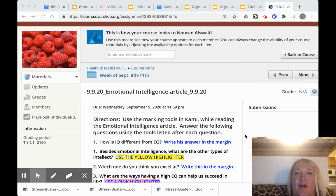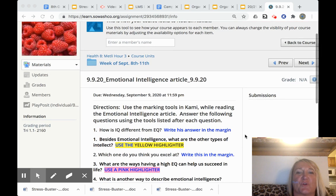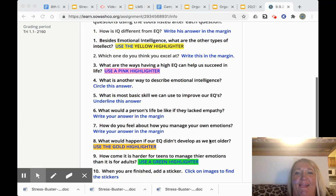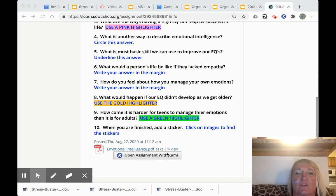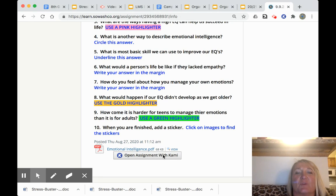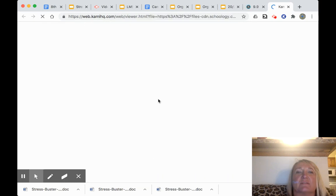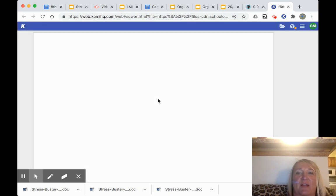Hi, Neuron. This is Ms. Metley and I'm just going to show you how this works. So when you open up the article, you'll see these directions and then you'll open up the assignment with Kami. You might have to have two screens here once you get going, just so you can see the directions and the article at the same time.